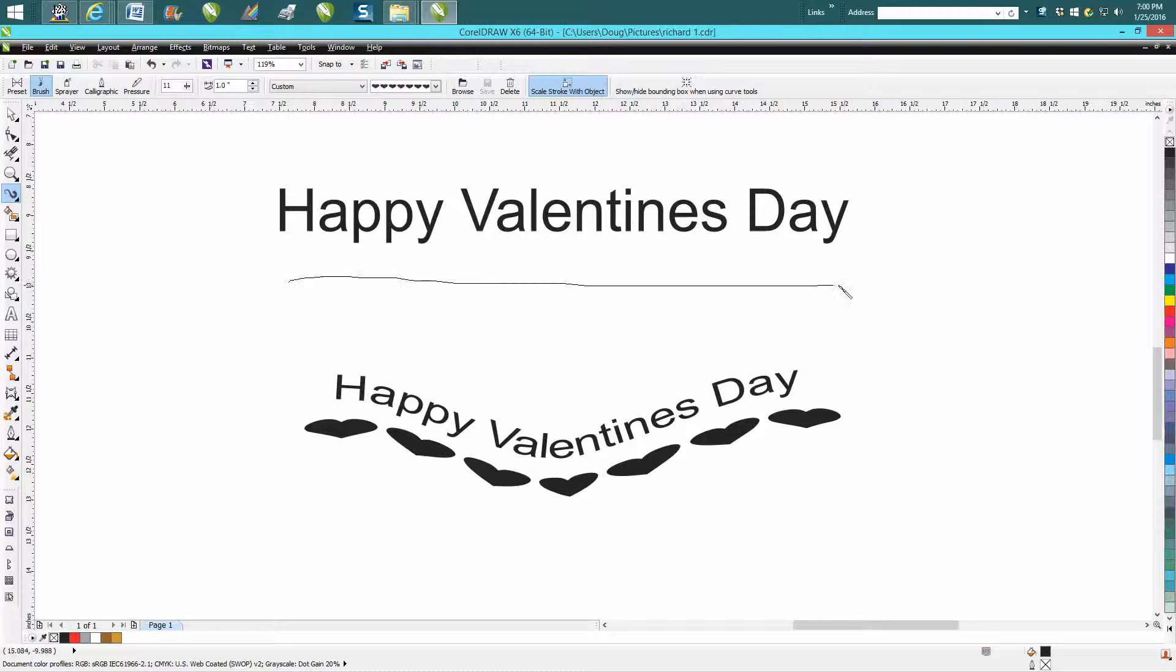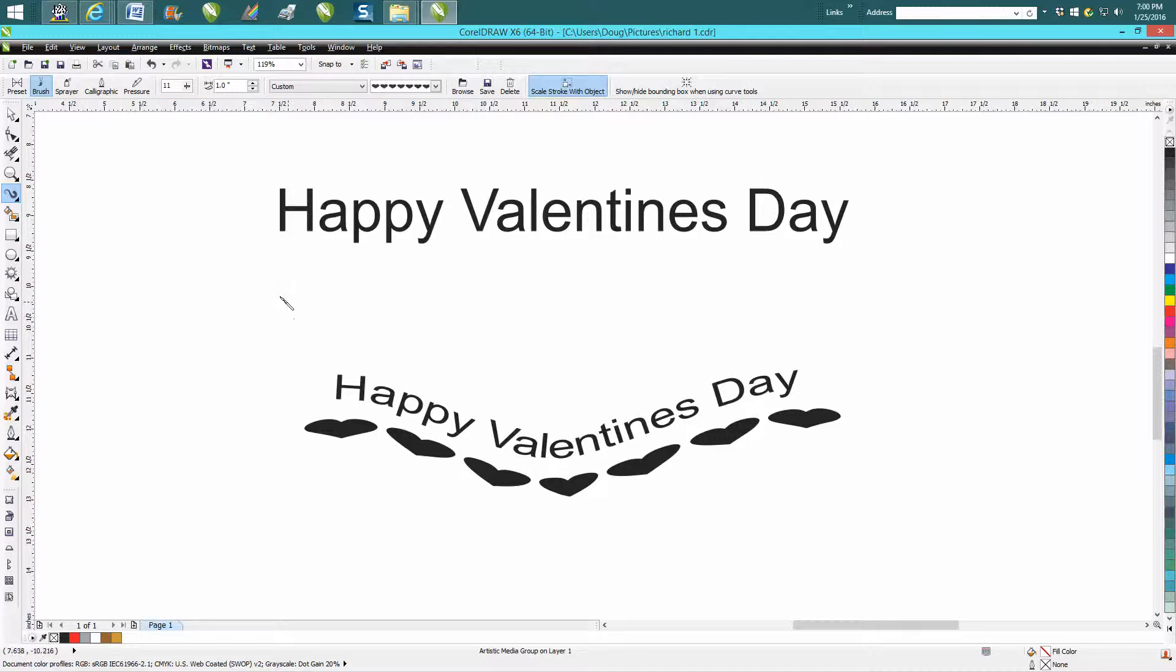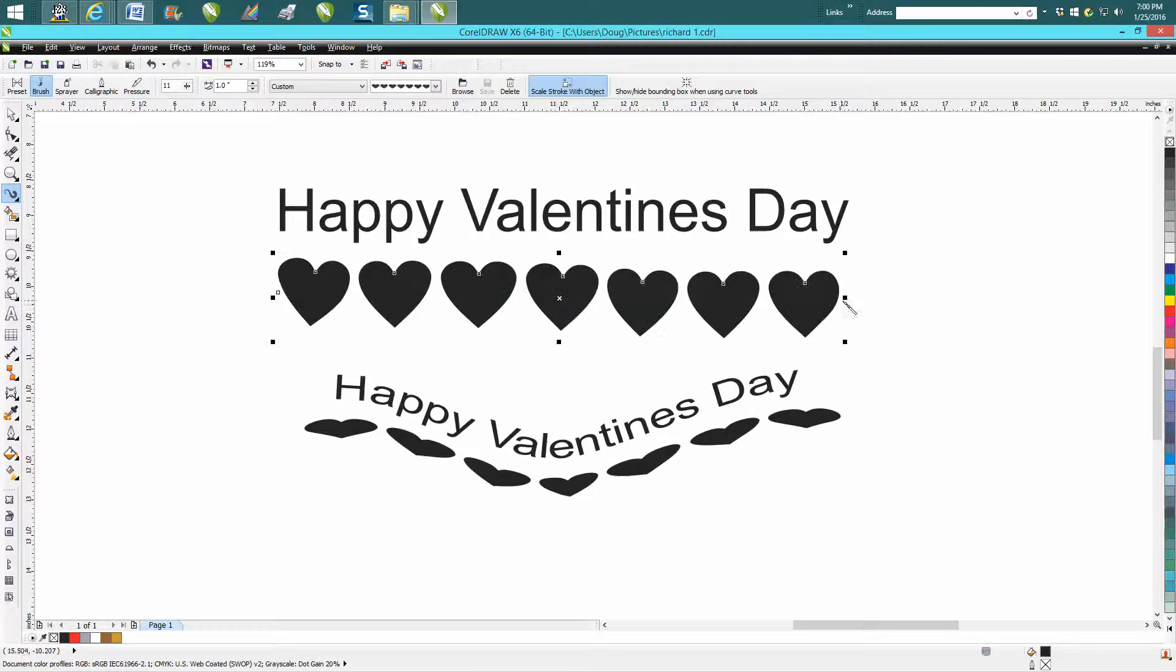That's not real good because this heart so the straighter the line the better. So that looks pretty good.